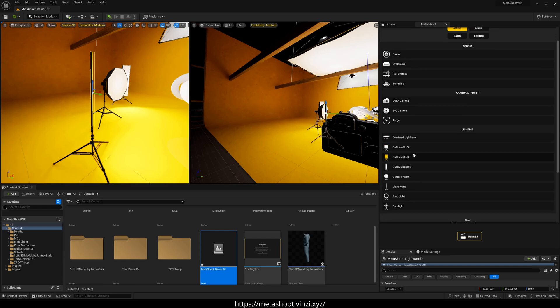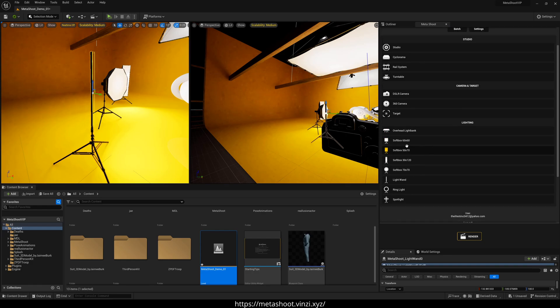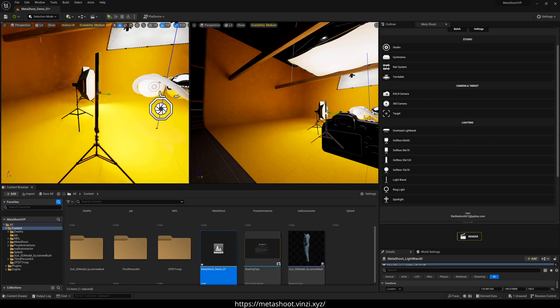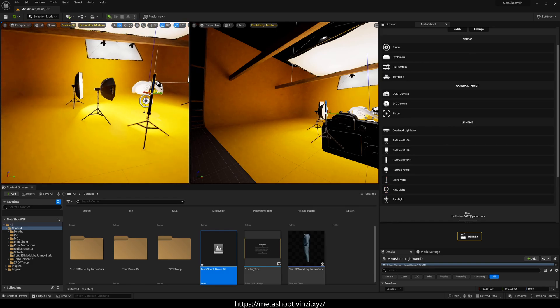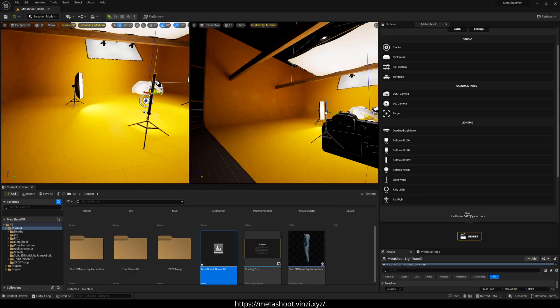And these are actually pretty much standard. You got soft boxes, this one's an octagon. You got some light ones, ring lights. So it's pretty accurate to what you're going to be using in the real world as well. So I'll just delete that in there.